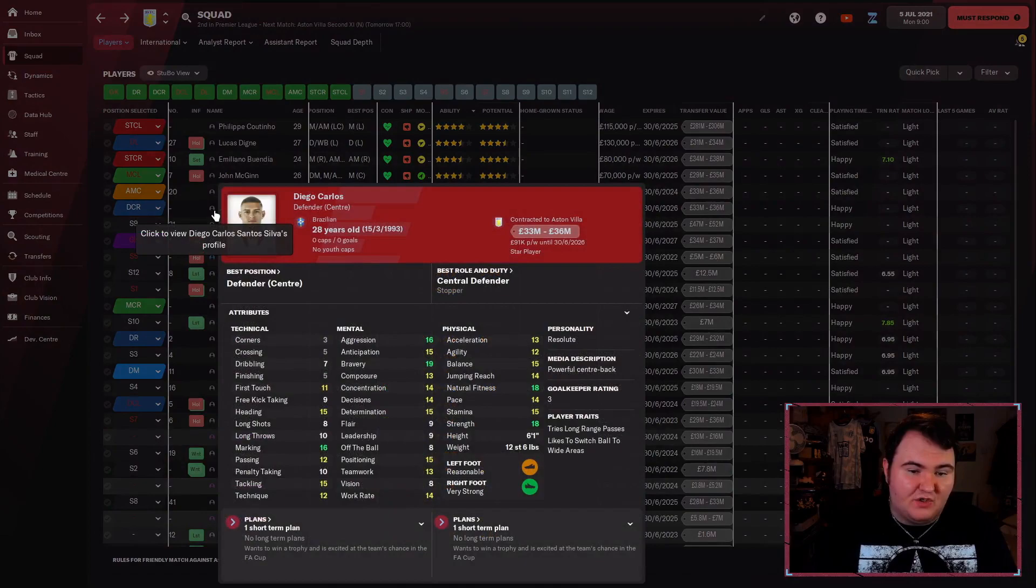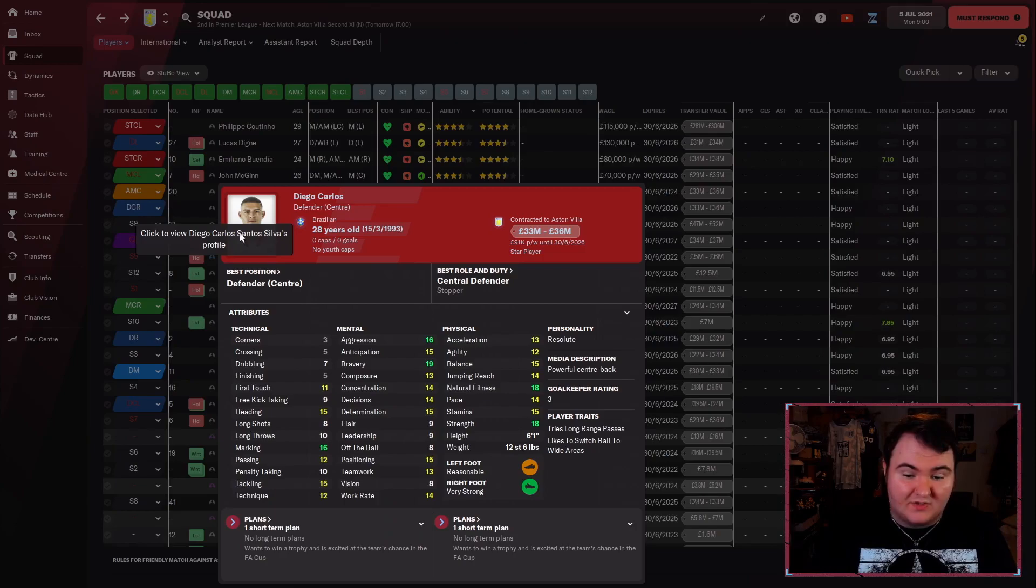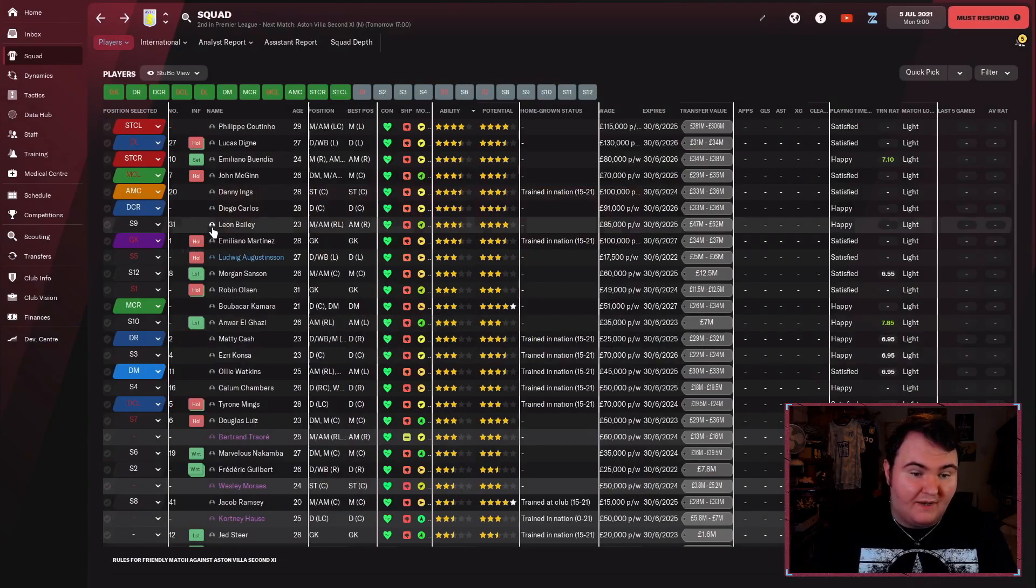18 strength. He's going to be an absolute monster for us at the back. Obviously injured in real life, so not going to be able to see a lot of him in the real world.